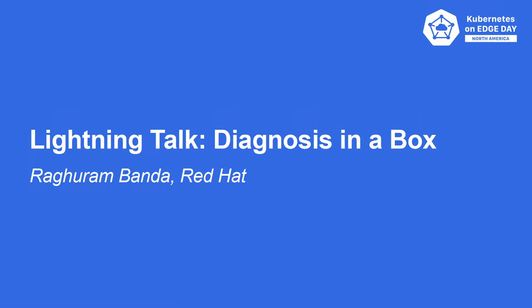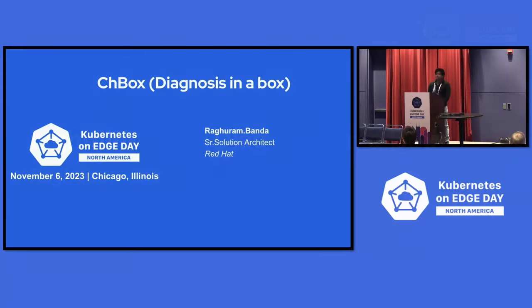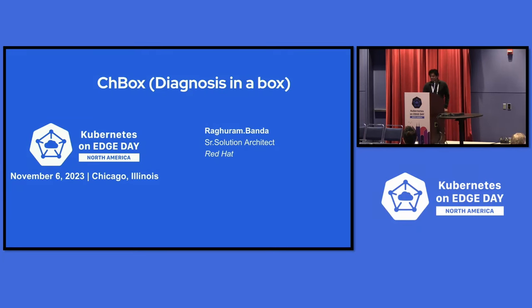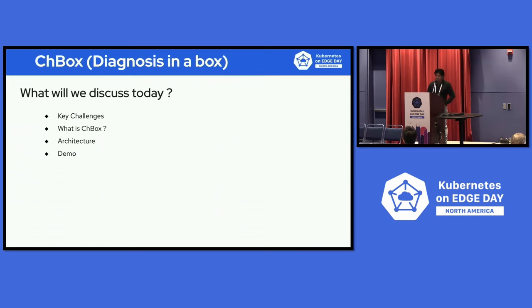Hey everyone, this is Raghu. I'm a solution architect at Red Hat. It's very nice to be between you and lunch, but I promise not to take much time. Let's get started.